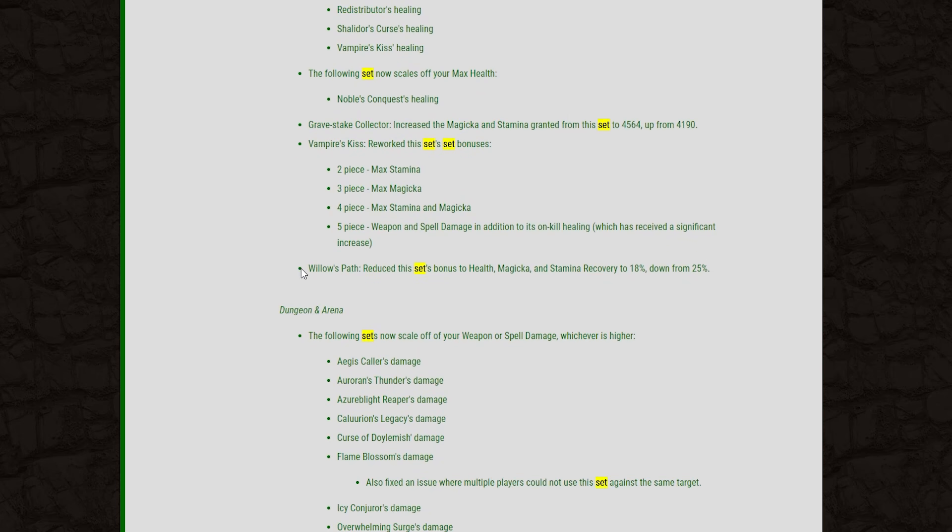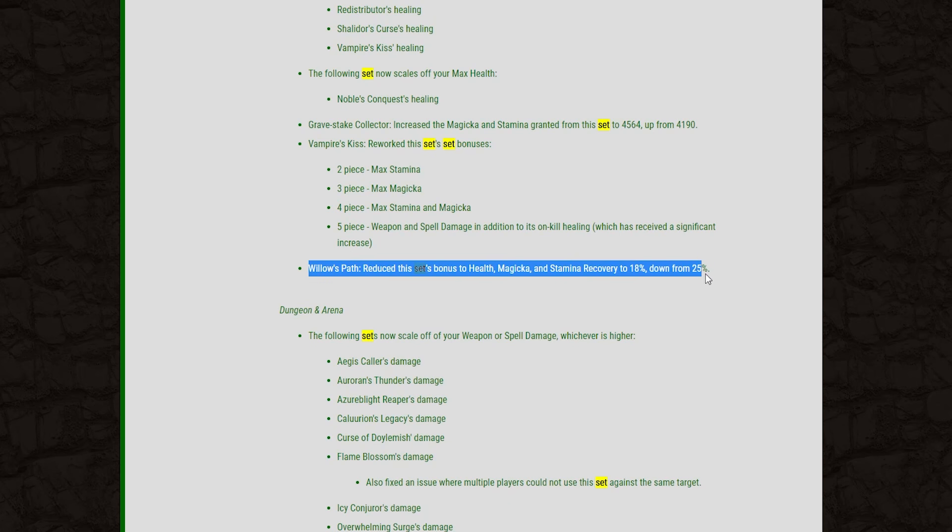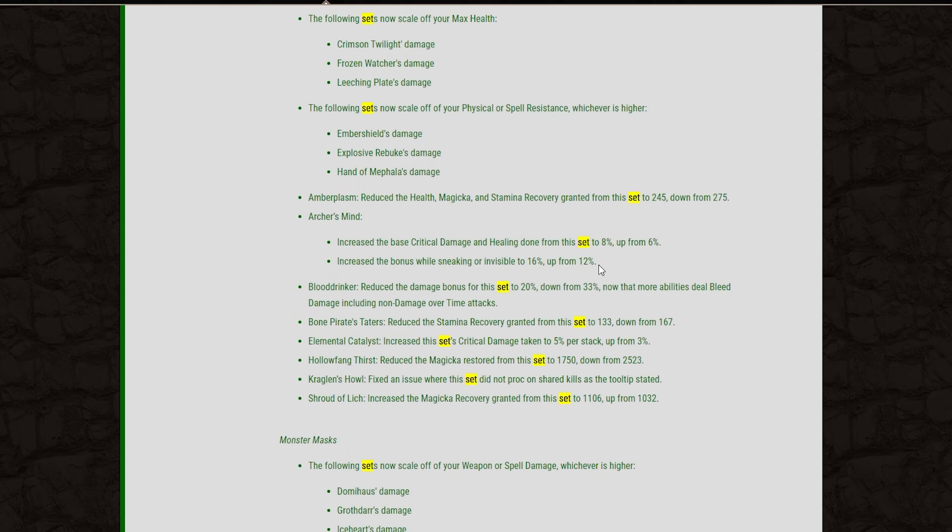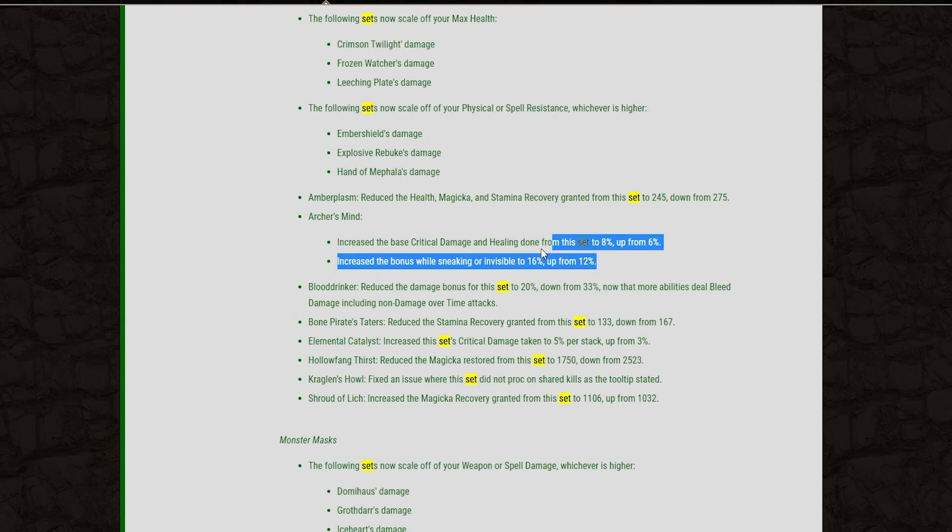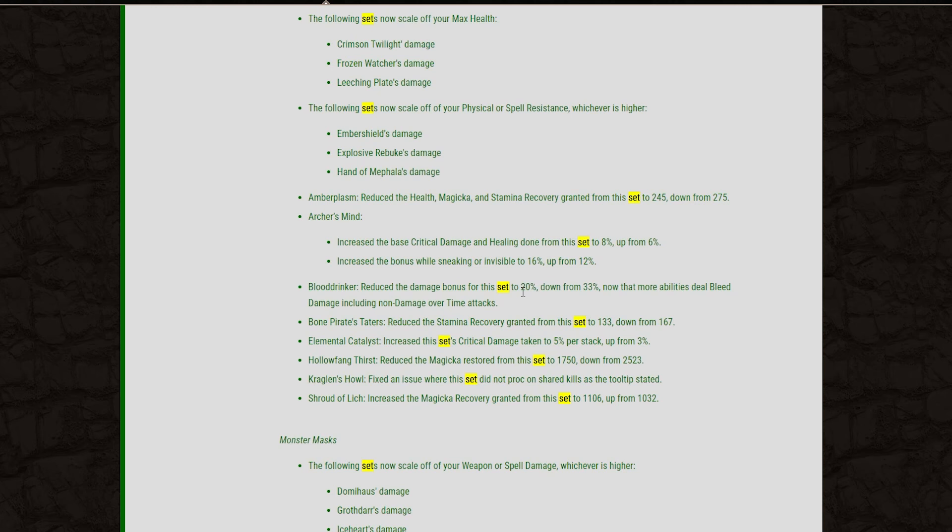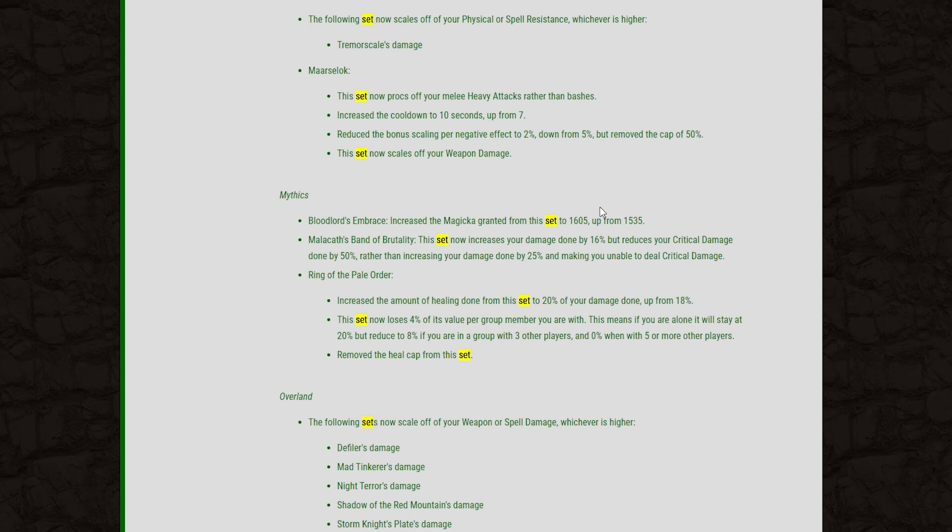And then, of course, there have been a little bit of changes to some existing sets in the game. And I'll go over those for you guys as well. Just taking a look at the big changes. Some of them have had very minor value changes. The first one I want to say is Willow's Path. It'll now give you an 18% recovery to all your stats down from 25%. So a pretty big nerf to that set there. Archer's Mind has also seen a pretty significant buff. Increase your critical damage to 8% up from 6 and the bonus up to 16% when you're hitting from Sneak or Invisibility. So nice for Nightblade Burst there for sure. A huge nerf to Blood Drinker. This is now going to only increase your bleed damage by 20% down from 33.